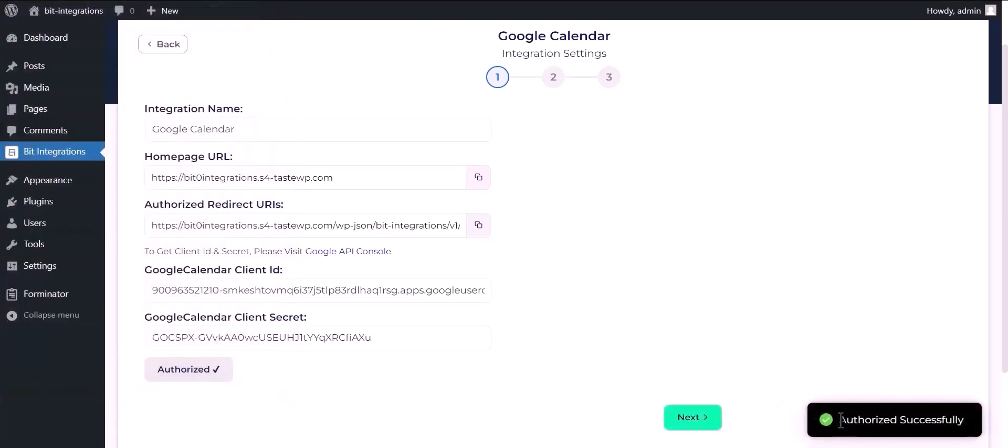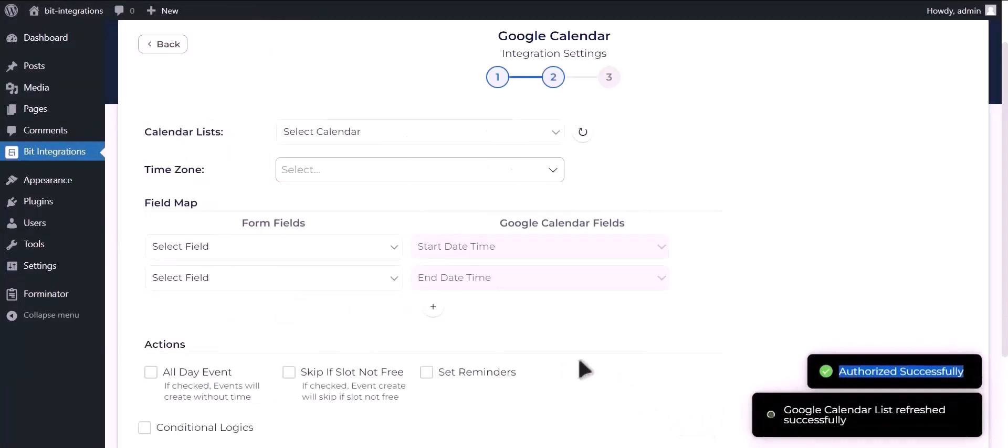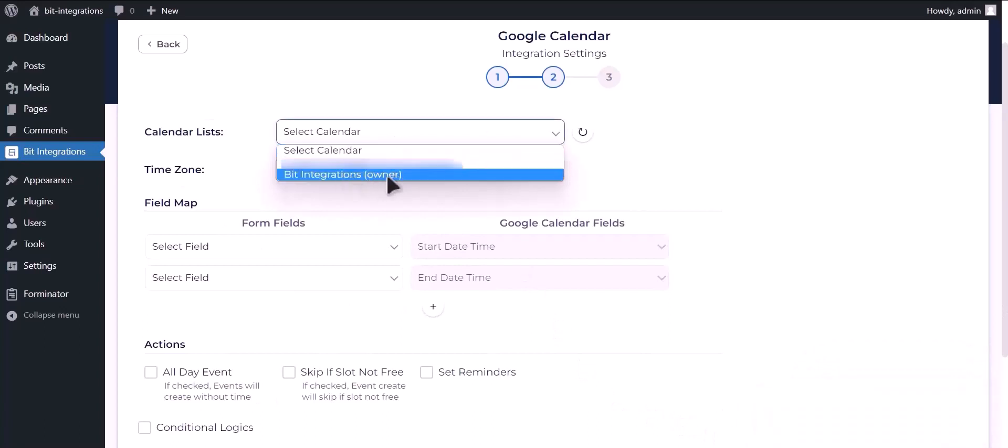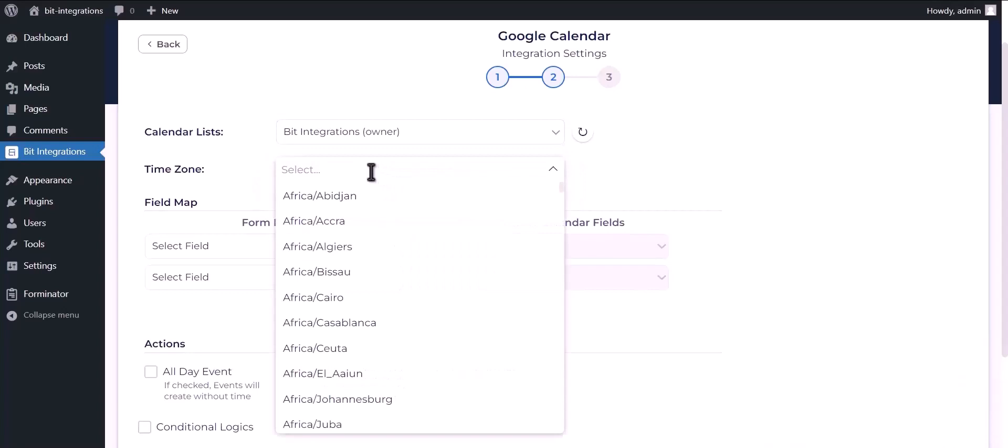Successfully authorized. Click on next. Select your calendar and choose your time zone.